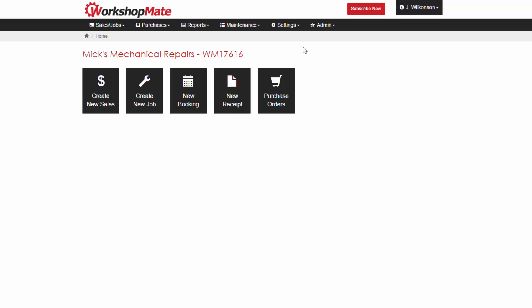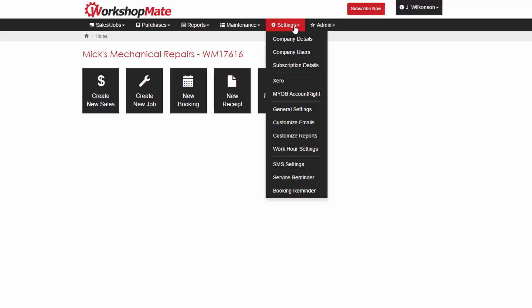First, open the settings menu and click into the MYOB integration screen.